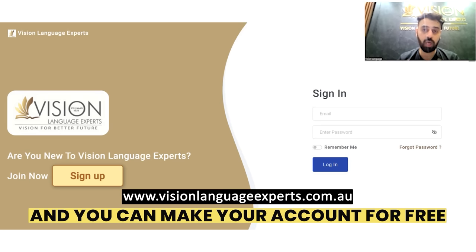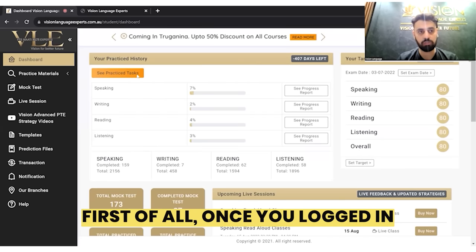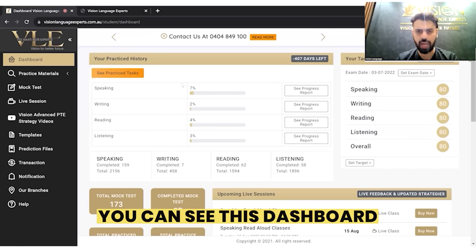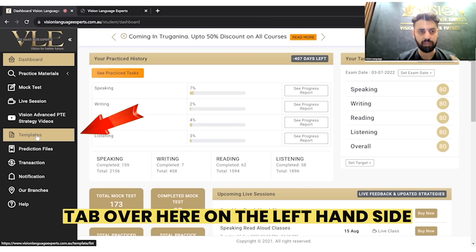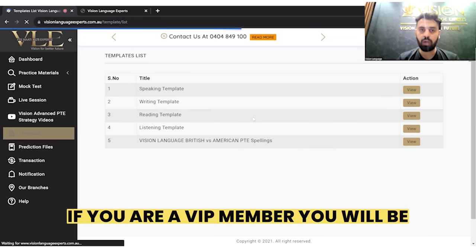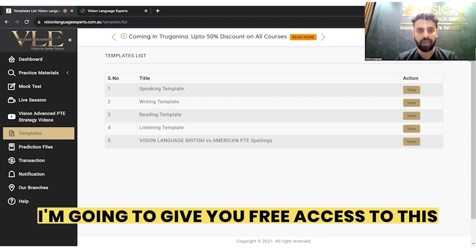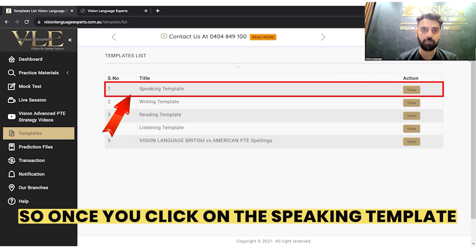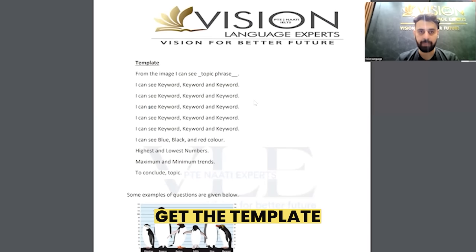Once you log in, you can see the dashboard. Go to the template tab on the left-hand side, and you will see all the templates. If you are a VIP member, you will be able to access them. For today's video, I'm going to give you free access. Once you click on the speaking template, you will be taken to a PDF where you will get the template.